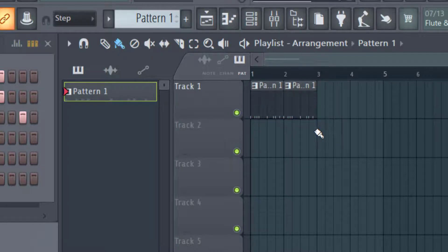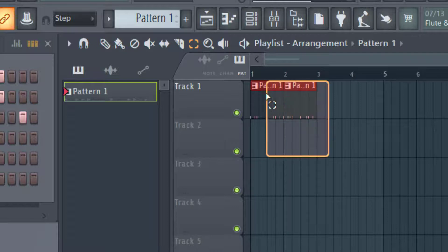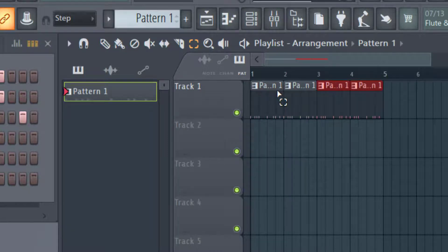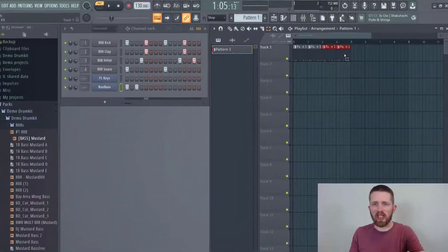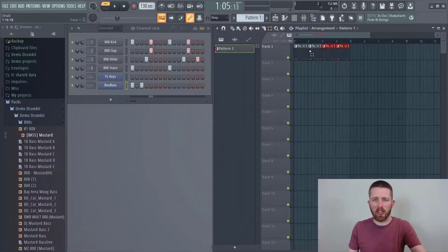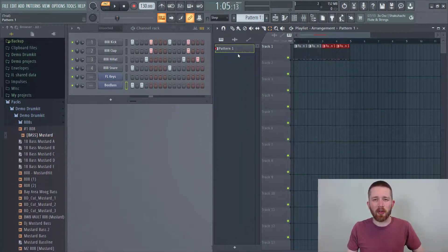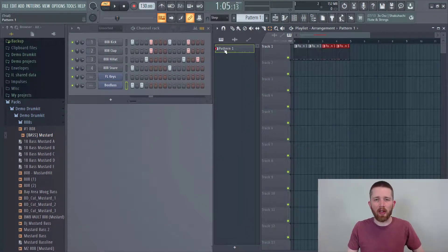Another way to do this is to have it selected, and then control B as in boy, and that will add that selection to the end of the arrangement. Okay, so those are several ways that you can duplicate a whole pattern.